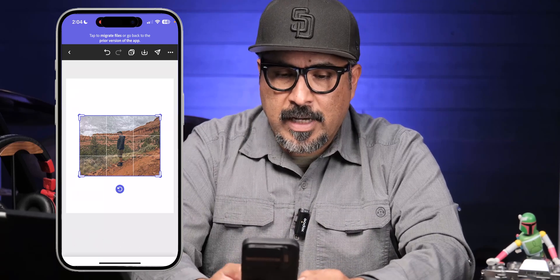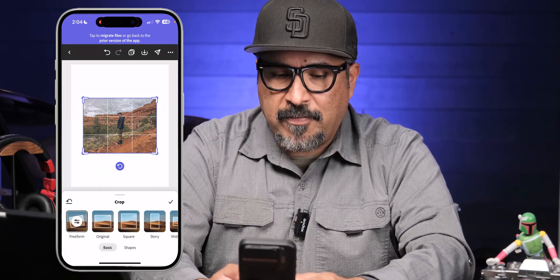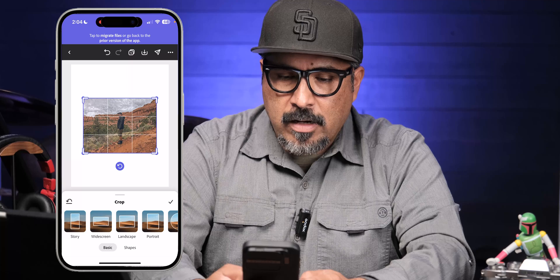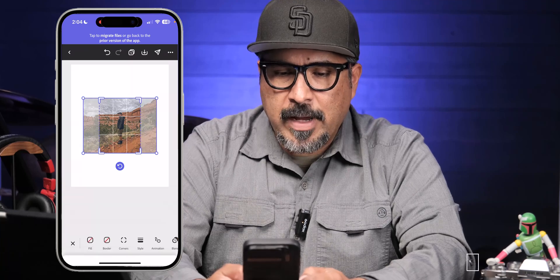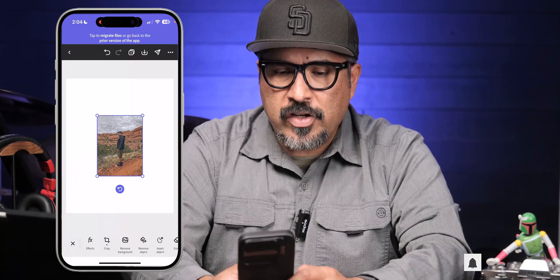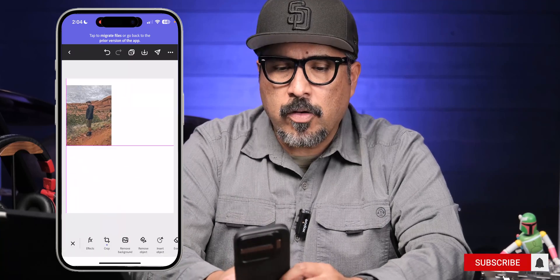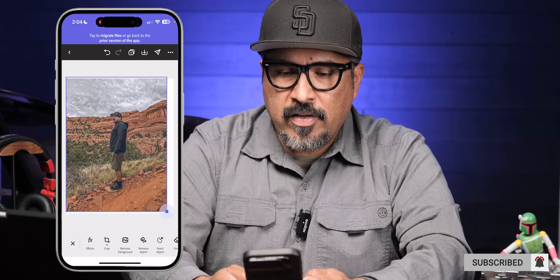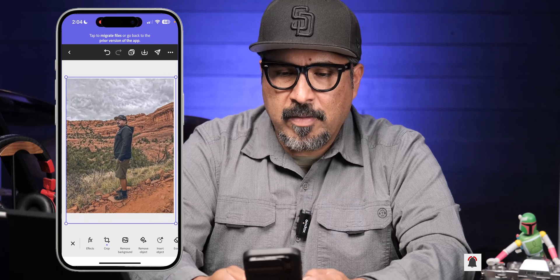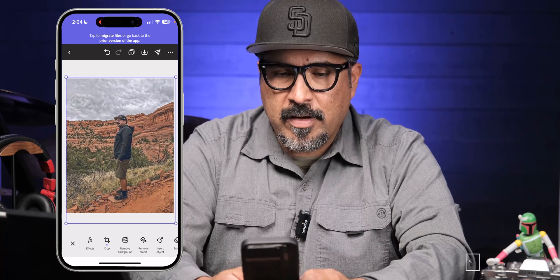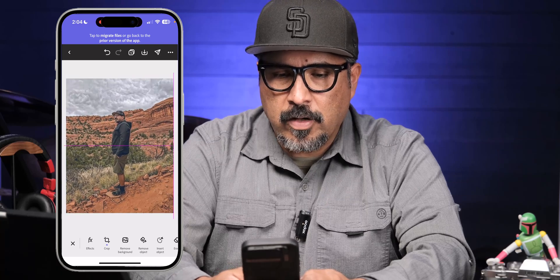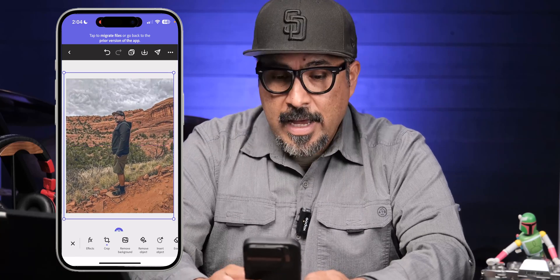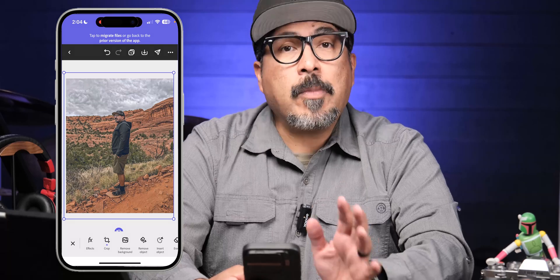First thing I'm going to do is crop this so it fits the format. I'll go ahead and select portrait. I might have to do a little bit of adjusting here — we're going to kind of center this off. It's okay if it bleeds off there. Perfect, we're going to go ahead and go that route.